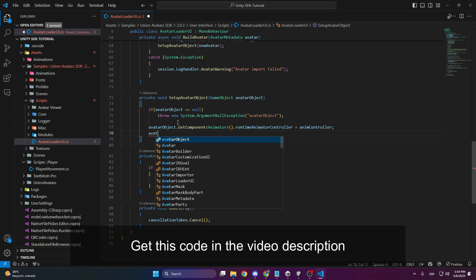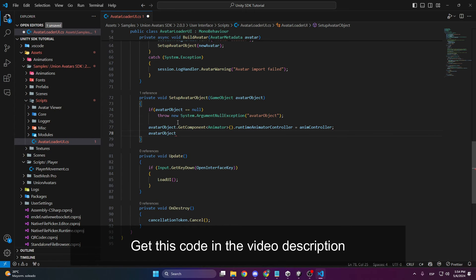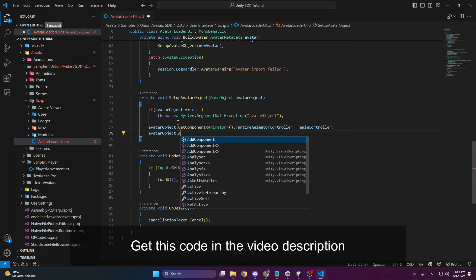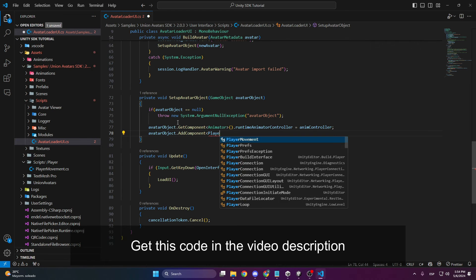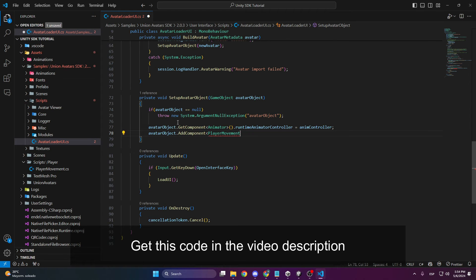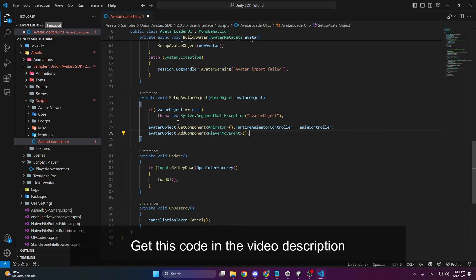And now, to add the movement, we do the same thing. Take the avatar object and add the player movement component, which is a script we have in our previous project.